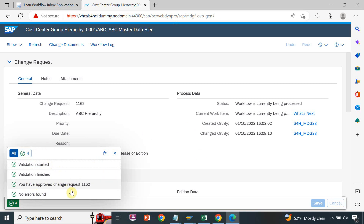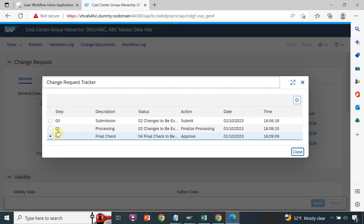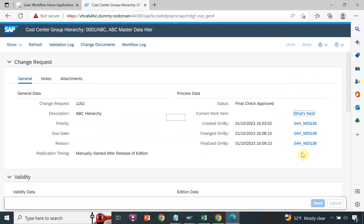The validation goes to the validator, which checks for any errors. After refreshing, the final check shows 'Approved', which means the cost center group hierarchy is created — this is the top node. You can see what work item was performed by whom and when. The first step is submission by the requester, the second is processing by approval 1 with the date and time, and then approval 2 performed the final check with the action date 'Approved'.